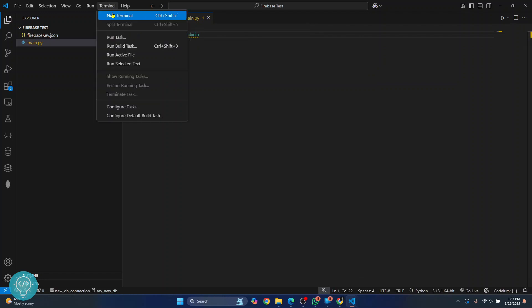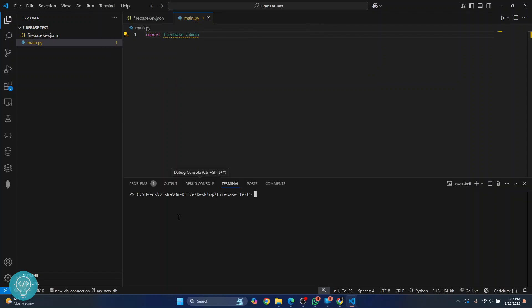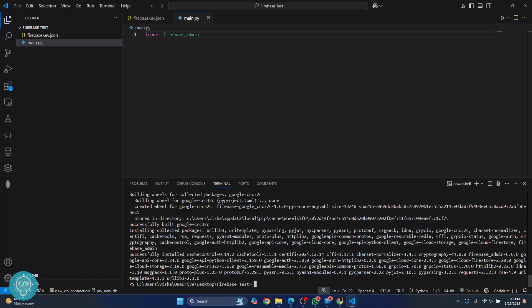To do that, click on Terminal and click on New Terminal. If you have a virtual environment, activate it and install this inside that virtual environment, but I'll just install it globally for now. So I'll type 'pip install firebase_admin', hit Enter, and the installation will begin. The installation of the firebase_admin module is now successfully complete.